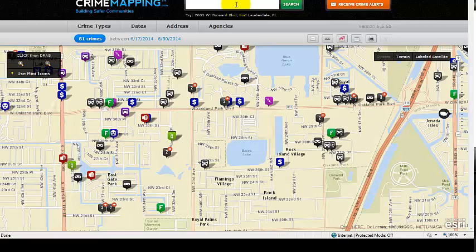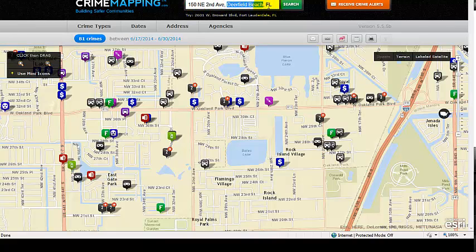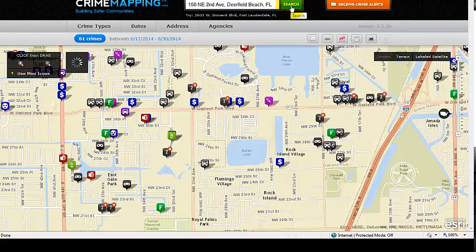If you're interested in a particular address — such as your residential address or your child's school — type it in the search field. It's very important that you type in the address, city, and state. Since CrimeMapping.com is a nationwide product, there are likely many other addresses like '150 Northeast Second Avenue' across the country. So always include a comma, city, and state, then click Search.